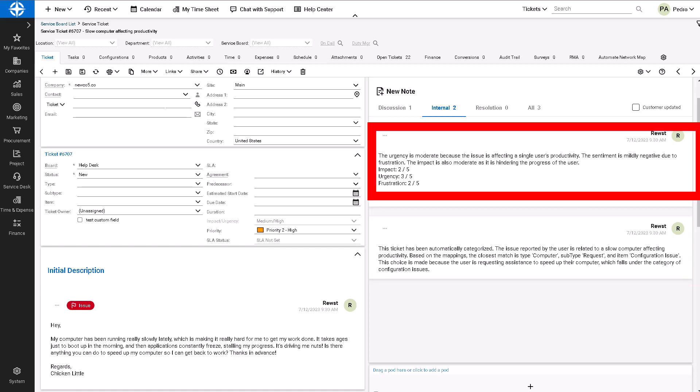We next look at the tone of the ticket and determine that the sentiment is mildly negative due to the frustration. And then we set the impact, urgency, and priority for frustration.